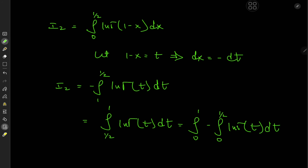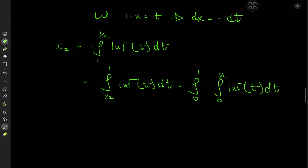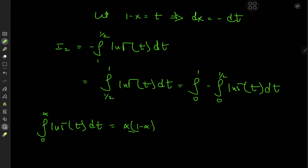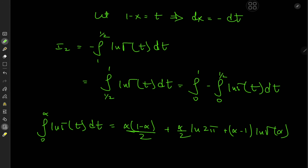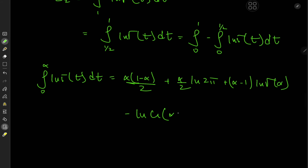We can evaluate both of these using a formula derived in a previous video (link in the description). The formula is: ∫₀^α log(Γ(t)) dt = α(1−α)/2 + (α/2)·log(2π) + (α−1)·log(Γ(α)) − log(G(α)), where G denotes the Barnes G-function.